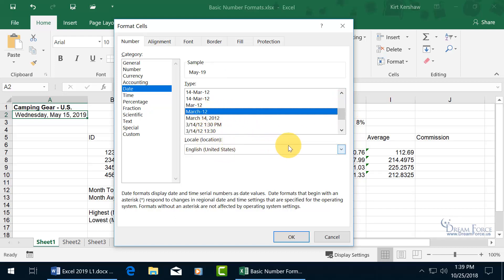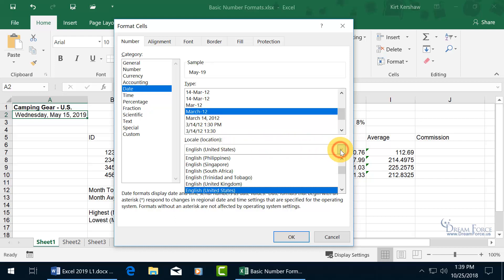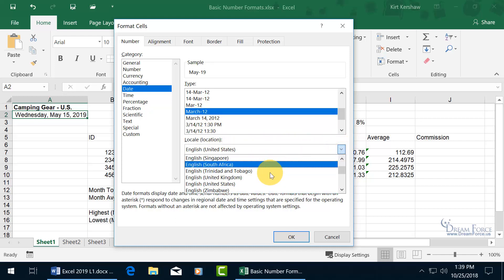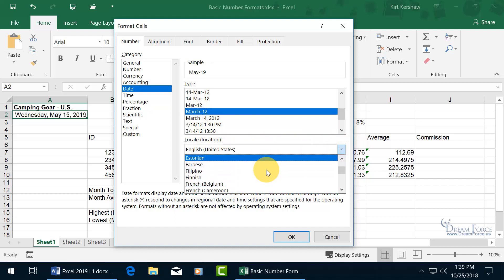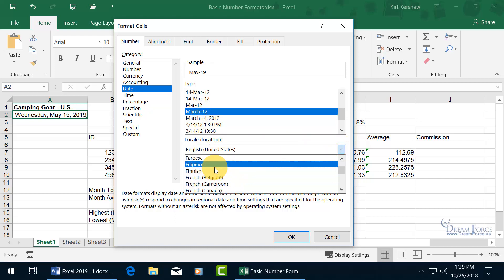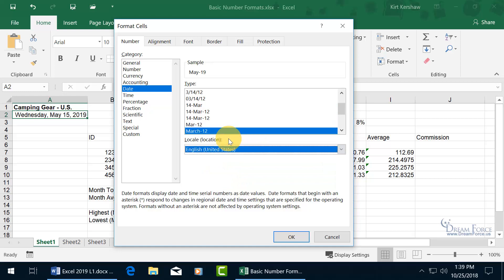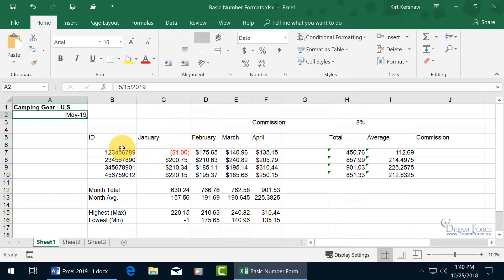You can also choose a different location, English to something that gets kind of kooky and out of my country. In any case, leave that up to you. And then when you're done, go ahead and click OK, and it updates it, May of 2019.